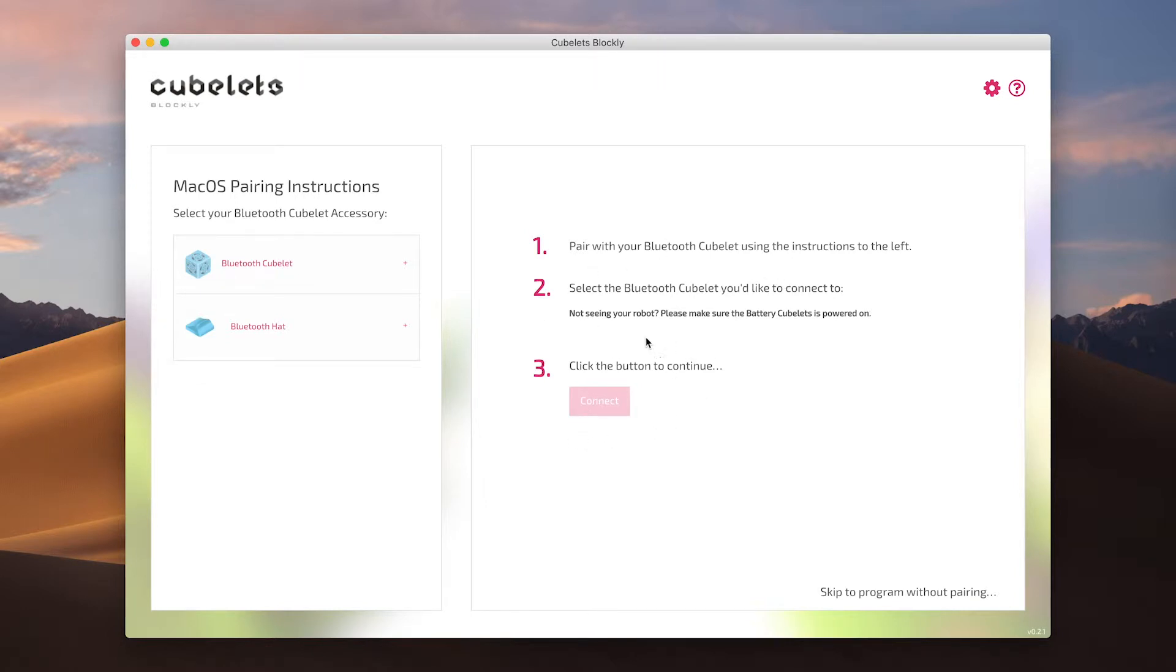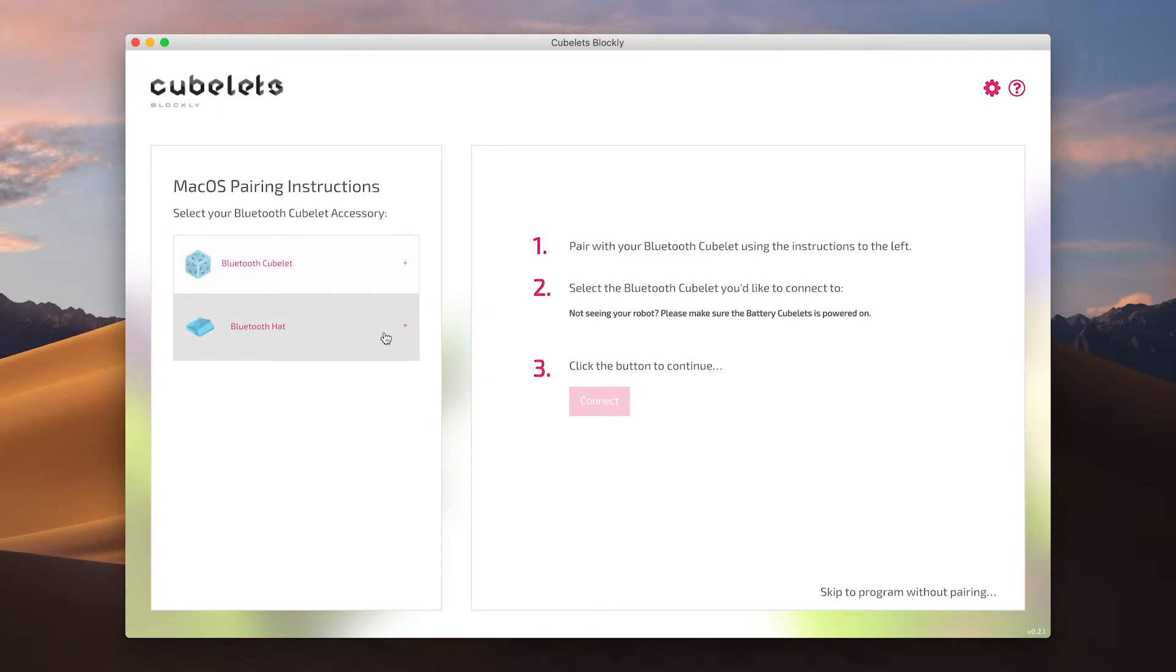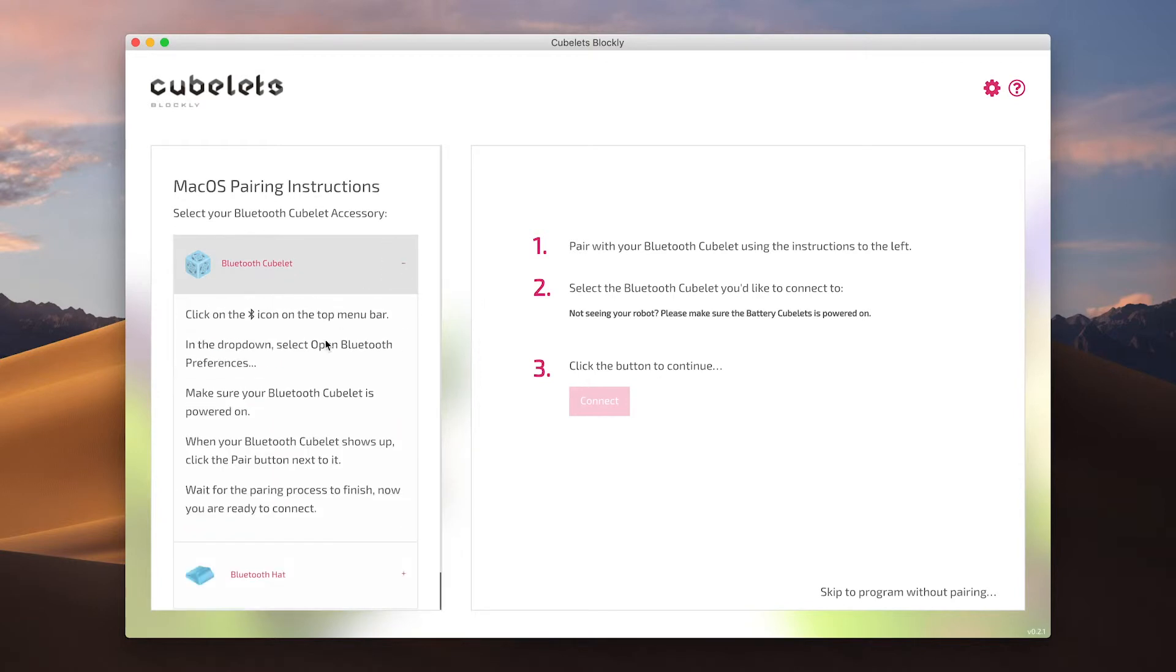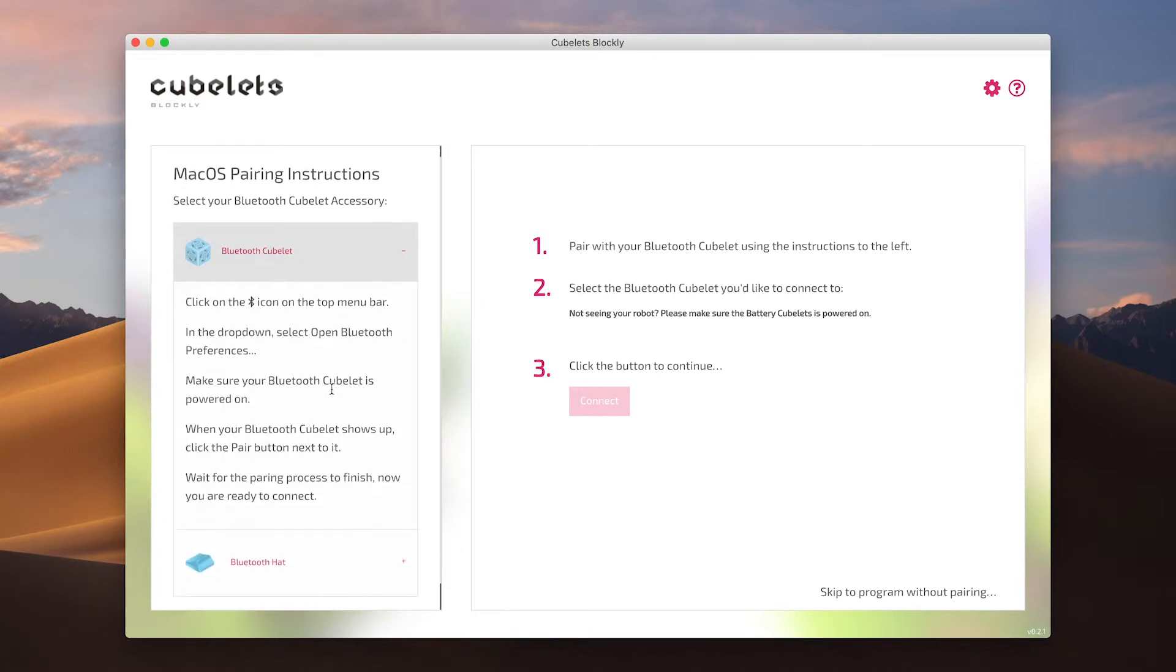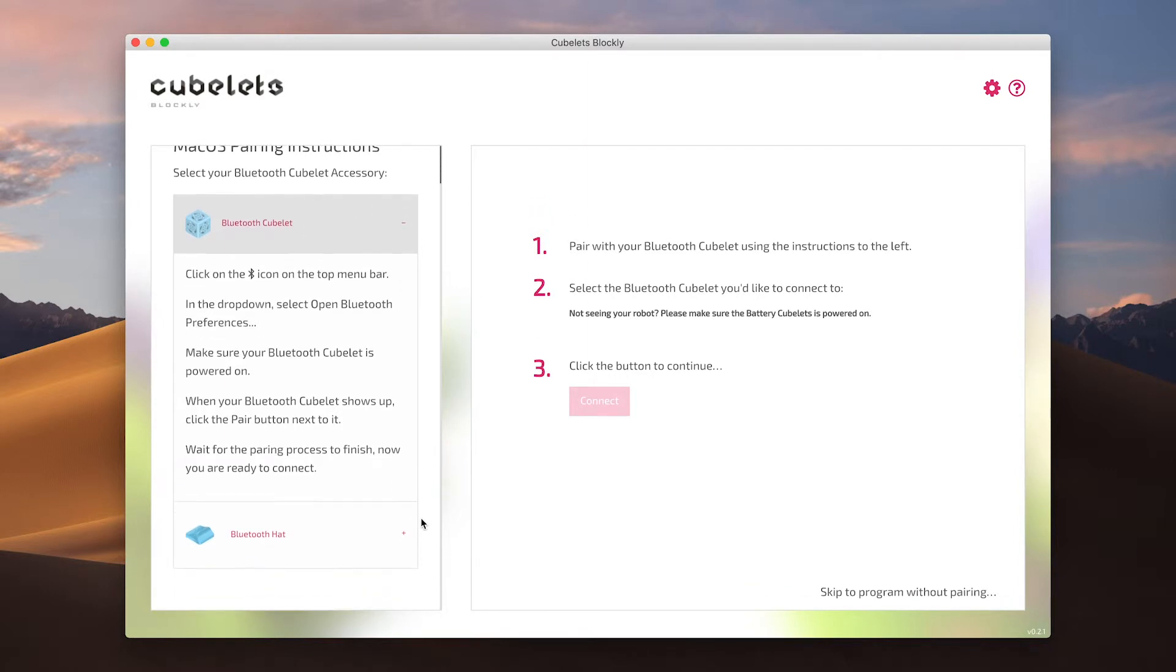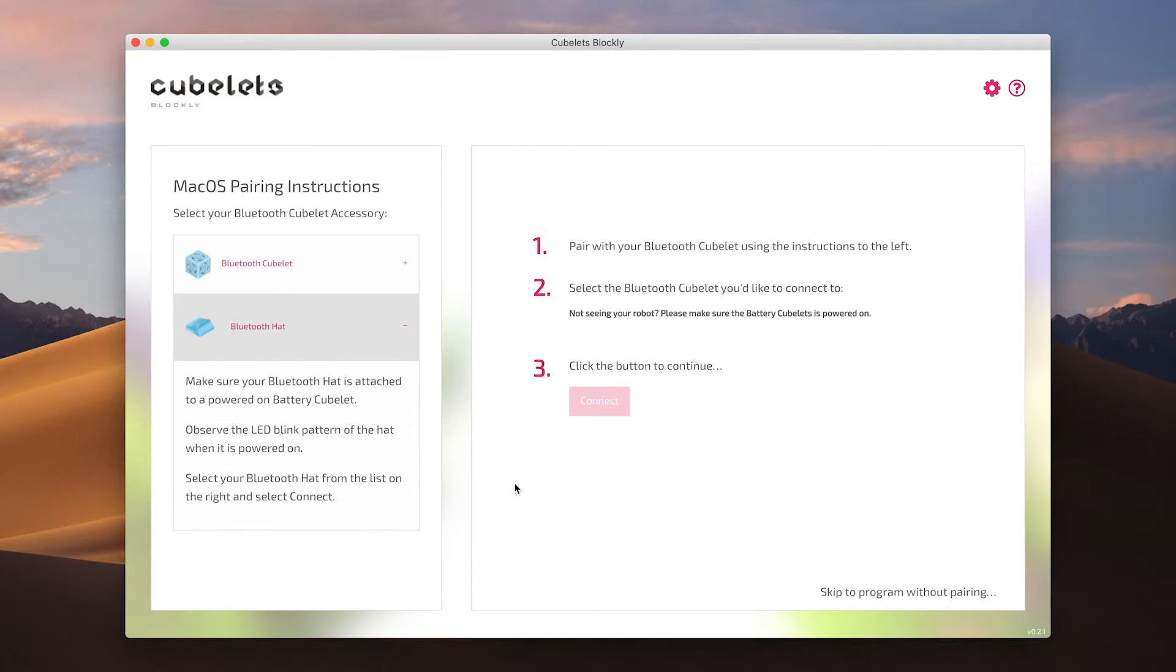Notice that there are instructions for both the Bluetooth Kubelet and the newer Bluetooth hat. Since this tutorial is about the Bluetooth hat, you should know that the Bluetooth Kubelet requires additional steps wherein you pair with the Kubelet using the system settings. Please follow the instructions for your platform to pair with your Bluetooth Kubelet. For now we'll continue exploring the Bluetooth hat.